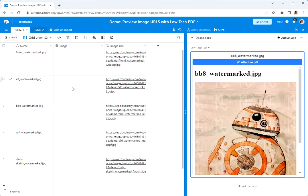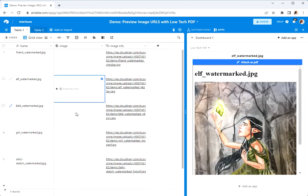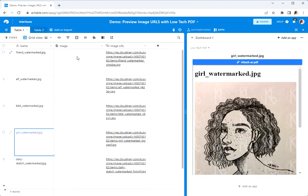And then whenever I move around from record to record, I can see what that actual image at that URL is. Hope you find it useful.